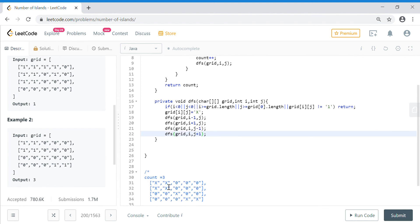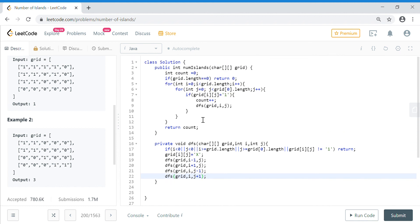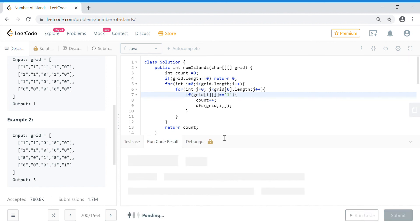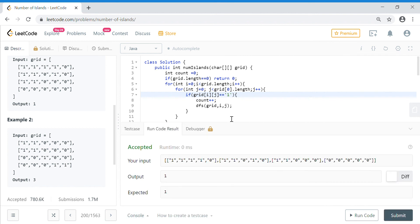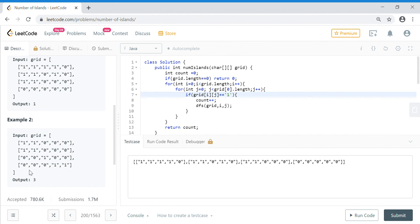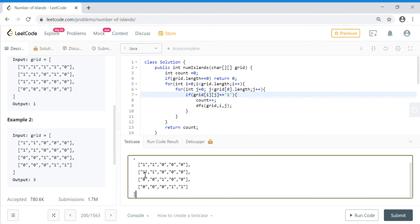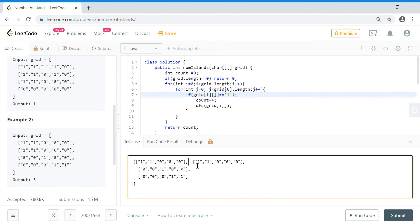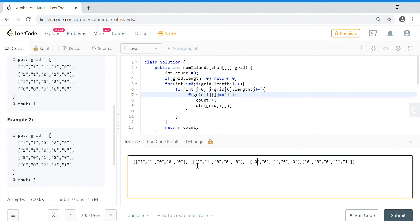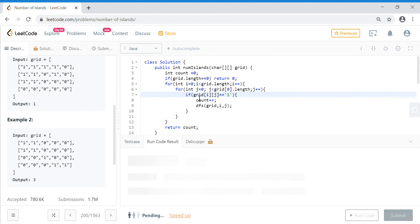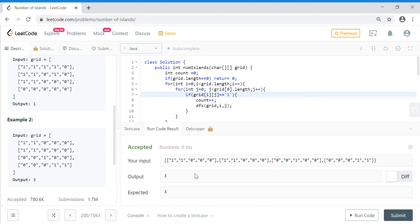Since we have marked all visited places as X, the next time the outer loop runs on those cells it sees the value as X, which is not equal to one, so we won't increment the counter and won't start another DFS. Let's execute this code and test the scenario. It works. Let's try the other test case that should return three — removing extra spaces — and it is three. Let's submit it.